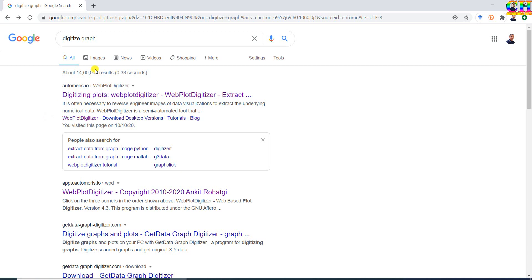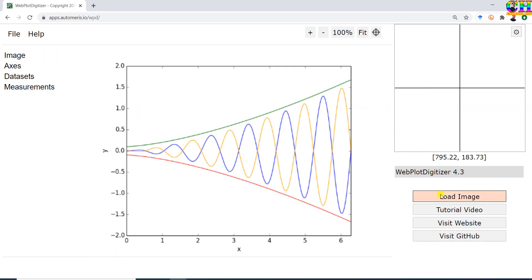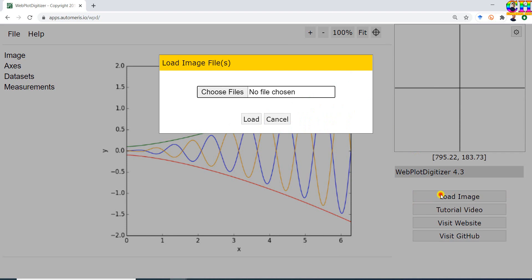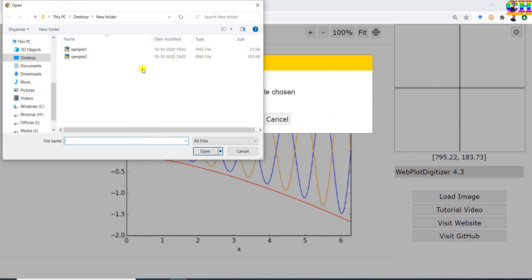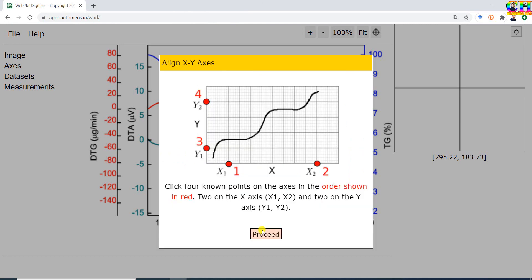Go to Google and type 'digitize graph', then open WebPlotDigitizer. Go to Load Image and choose files to select the image. Now choose the plot type — this is the 2D X-Y plot. Press Proceed.